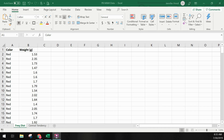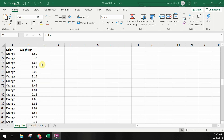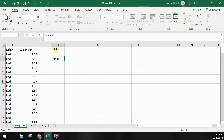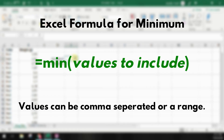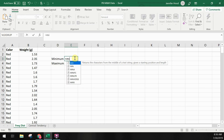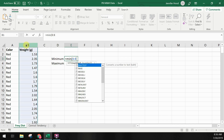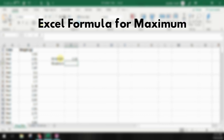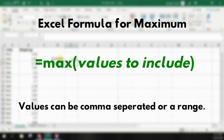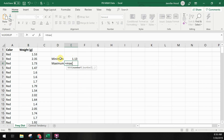I've already entered the color and weight of all of the M&Ms into my spreadsheet — this is the same data that we looked at last week in the introduction to statistics. Let's start by finding the highest and lowest values in our data. To find the minimum we use the formula equals MIN and then the values we want to include, using the range of cells B2 through B160. To find the maximum we'll use the formula equals MAX with the same range, cells B2 through B160.